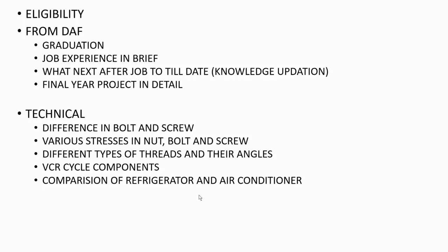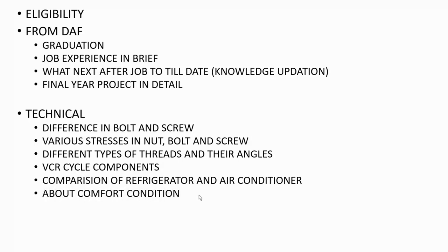Next they gave me the comparison of refrigerator and air conditioner. That means I had to tell what makes the difference between refrigerator and air conditioner. I told them the parameters by which the air conditioner differs from refrigerator, and from COP point of view they also asked what is the difference in COP.